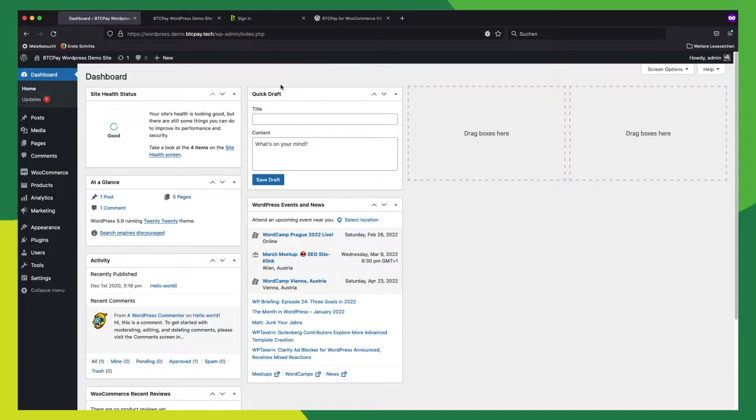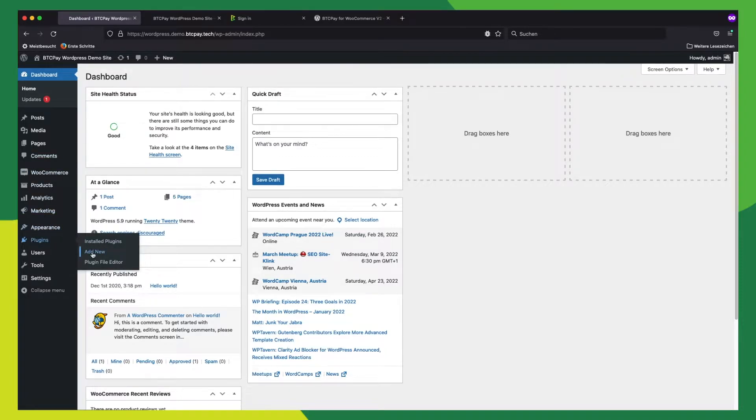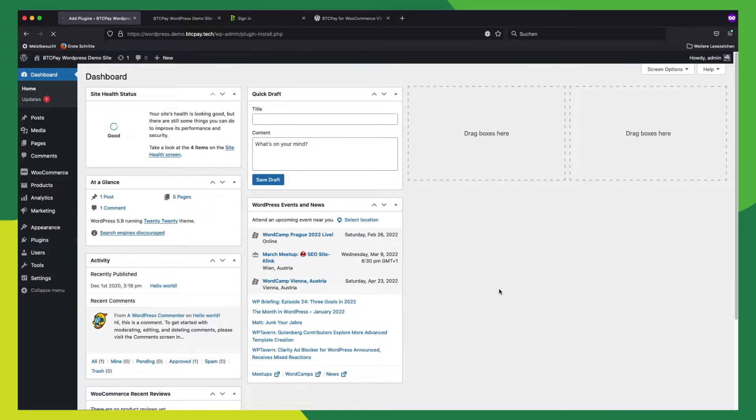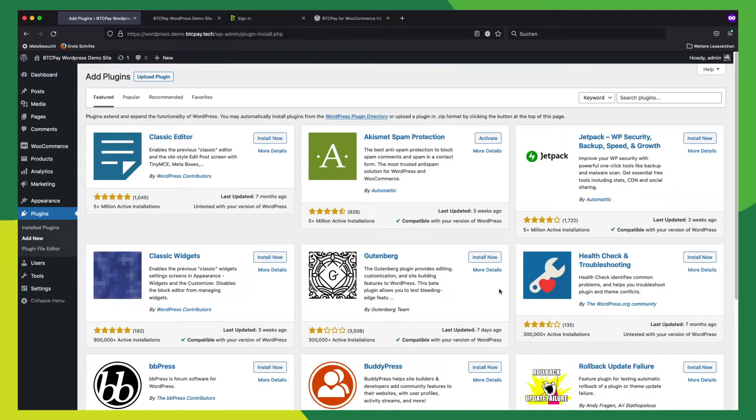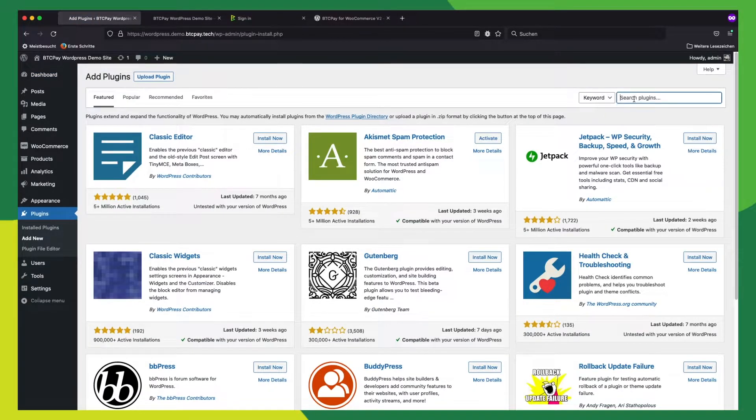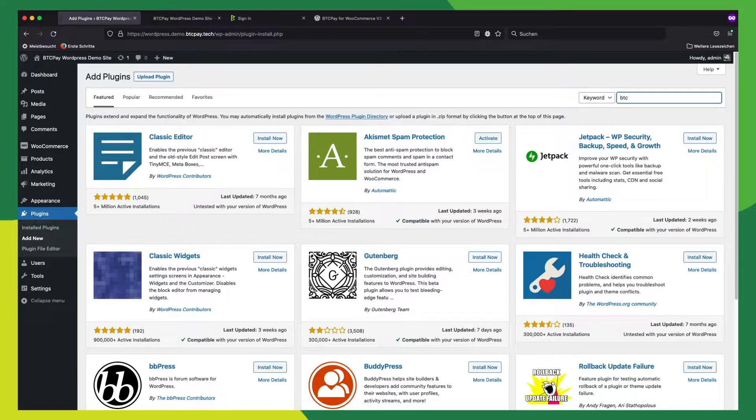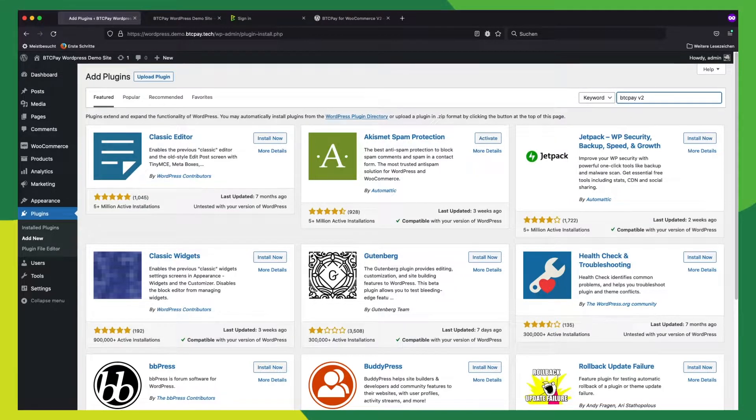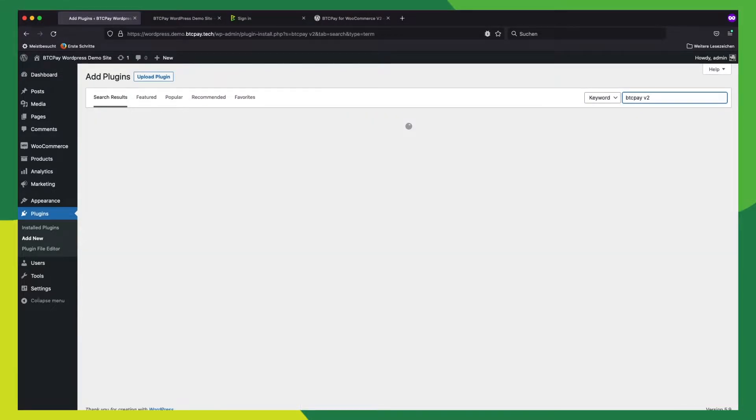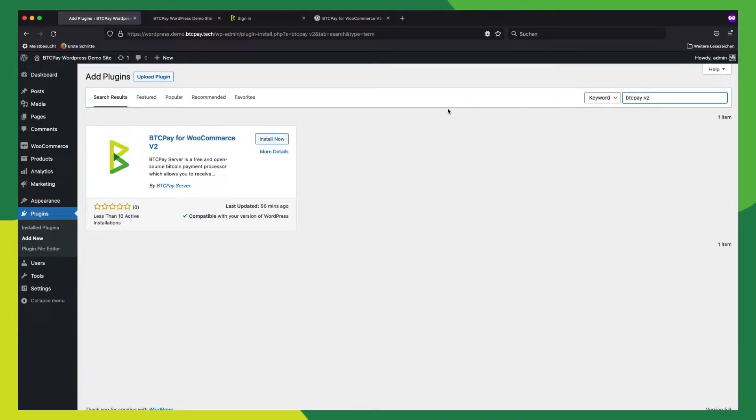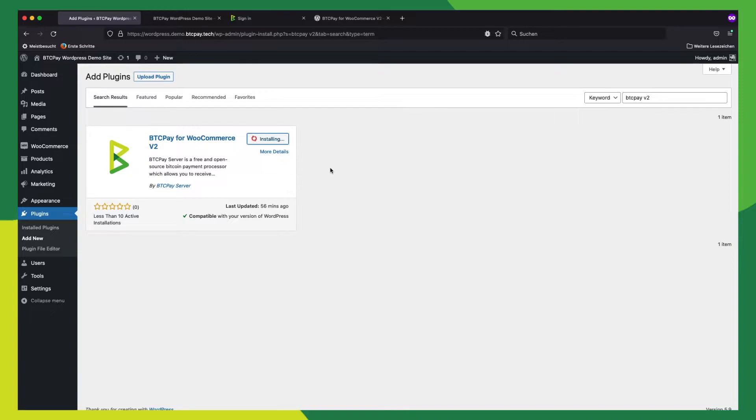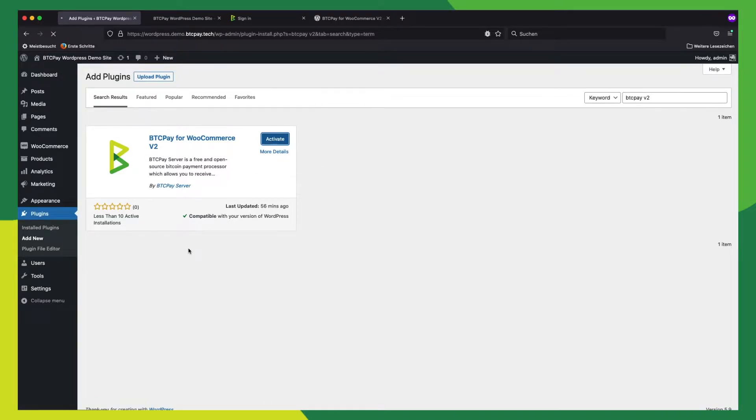Here, we can easily install the plugin, so let's go to Plugins, Add New. In the search bar in the top right, you type BTC Pay V2. And here we have the plugin, we install it. And now we activate it.